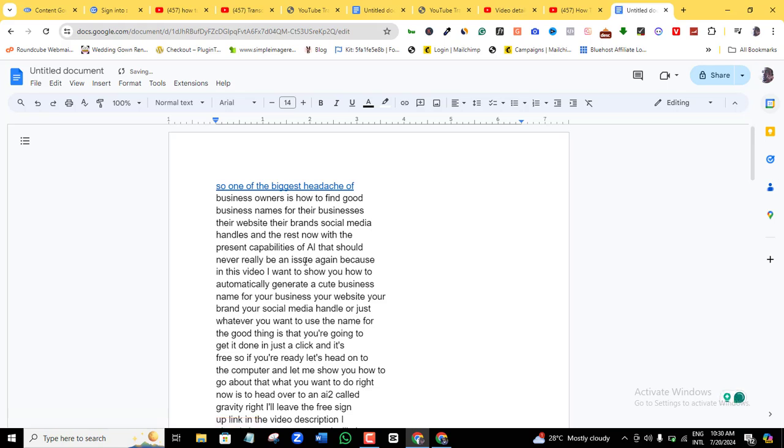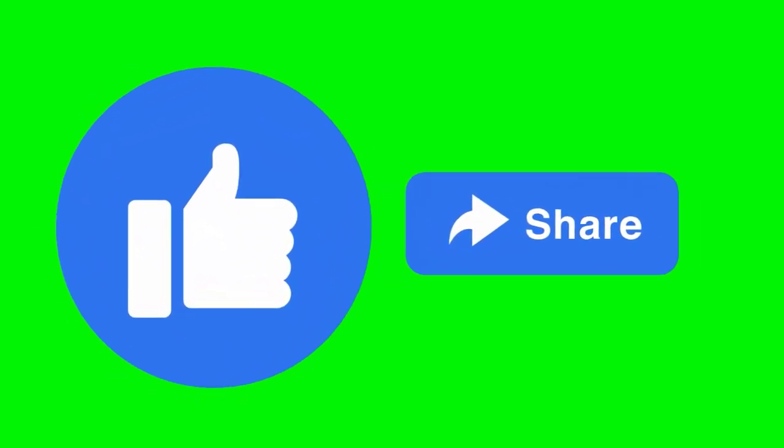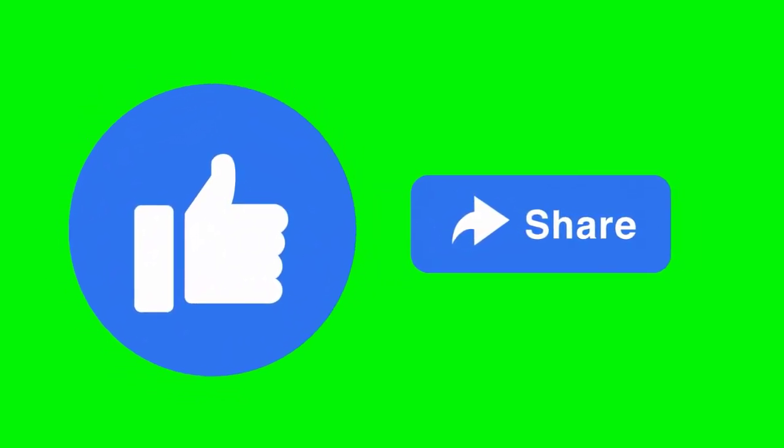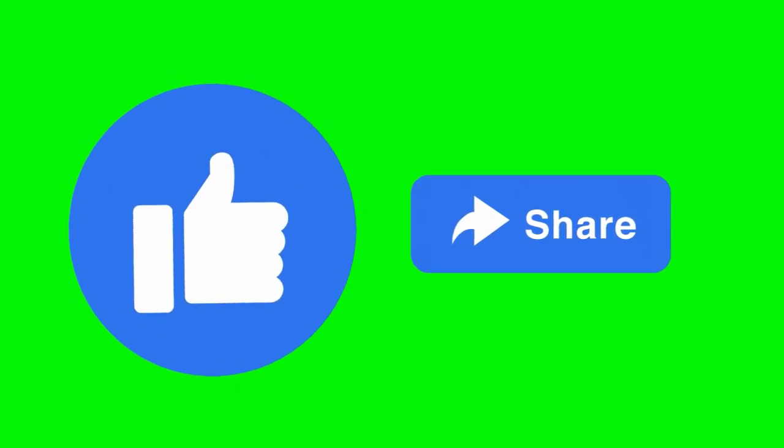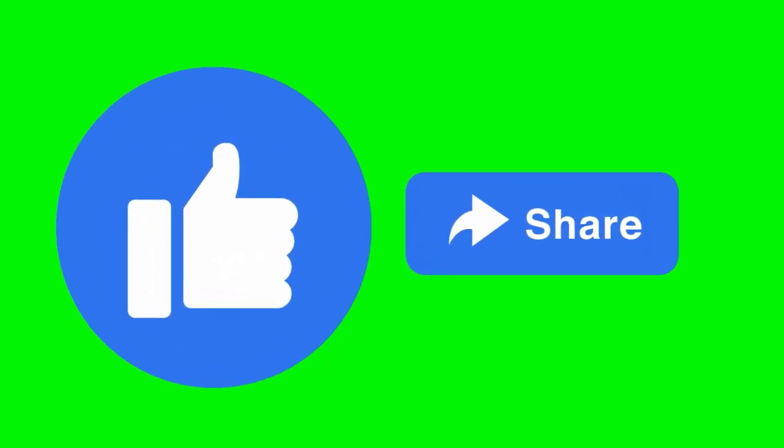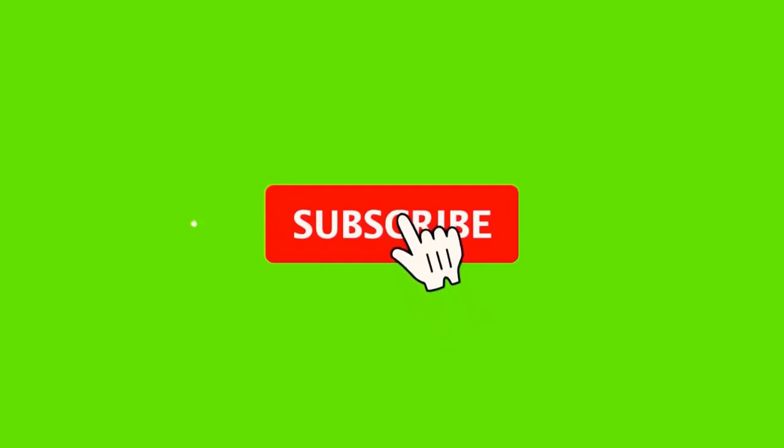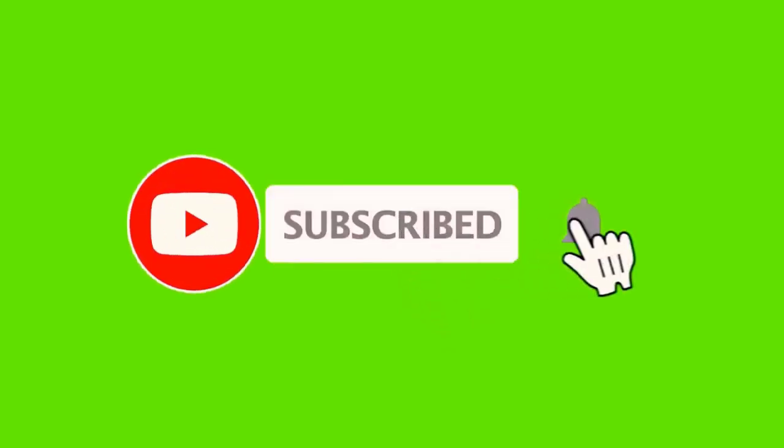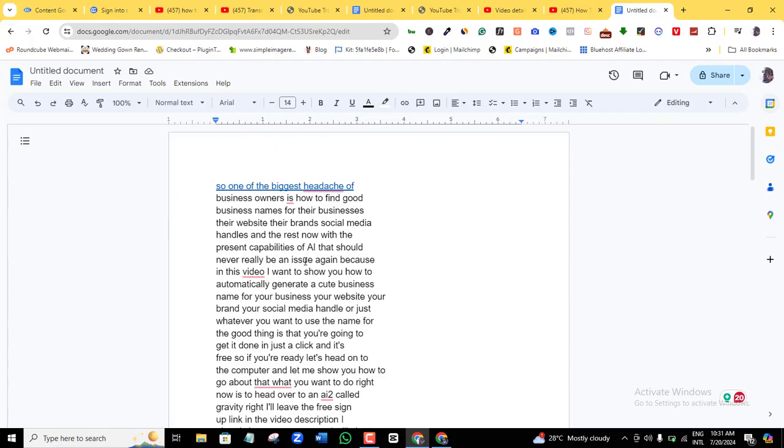If you enjoyed this video, please give this video a like and share it on your social media handles. If you want to see more videos like this one on AI automations, content marketing success, and you're not yet subscribed to this channel, make sure you subscribe and turn on the notification bell so YouTube can notify you when I release other videos like this one. Thank you, and I'll see you in the next one.